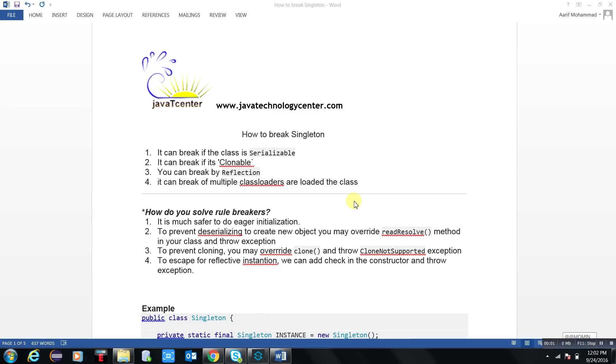Hello everyone, this is Arif Mohammed Khan from Java Technology Center. You are watching the video from Java Technology Center, it's a knowledge hub. My today's topic is how to break the singleton.